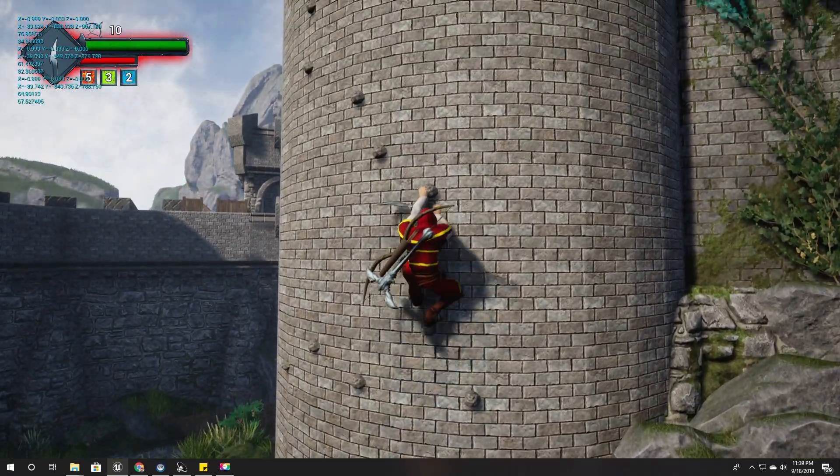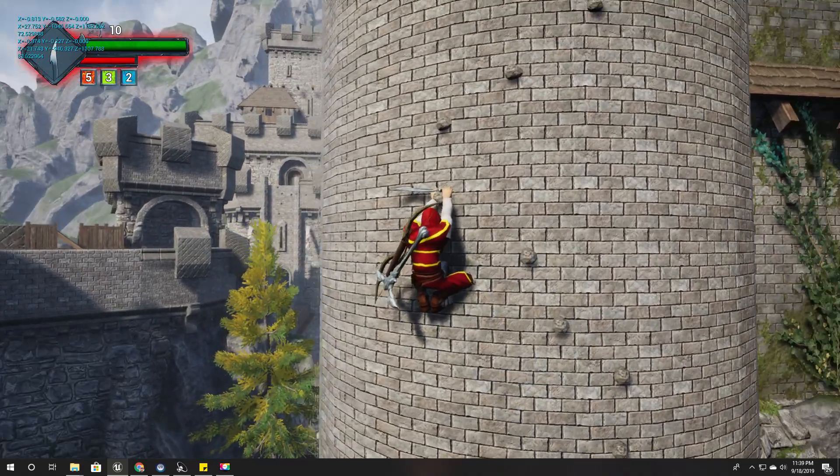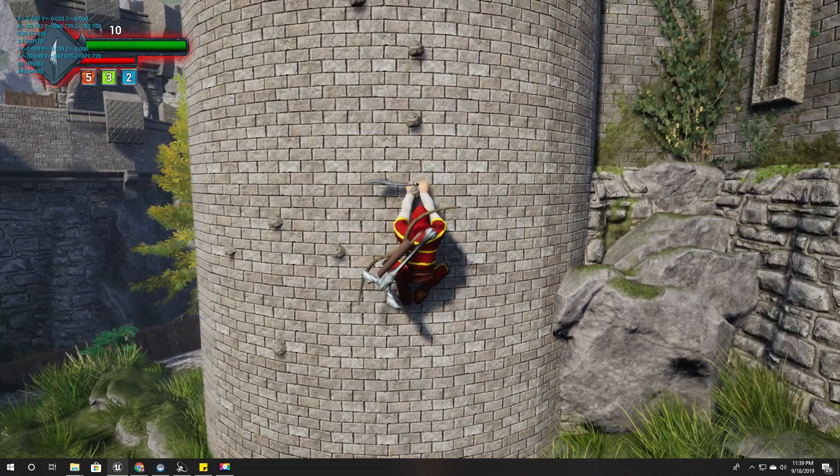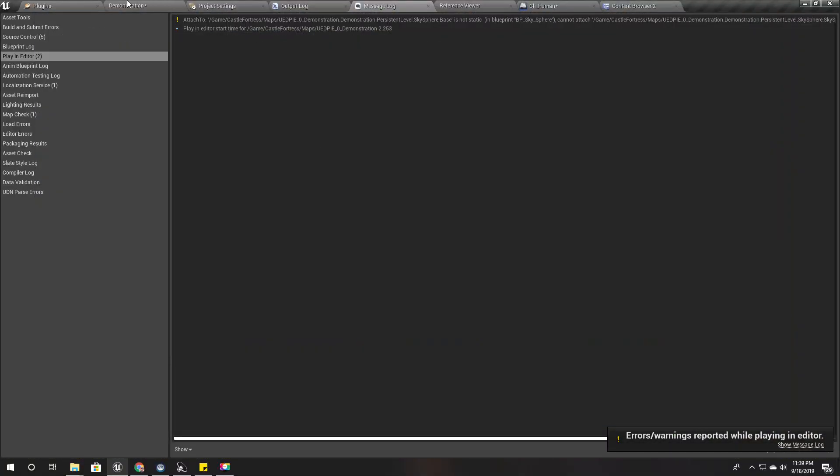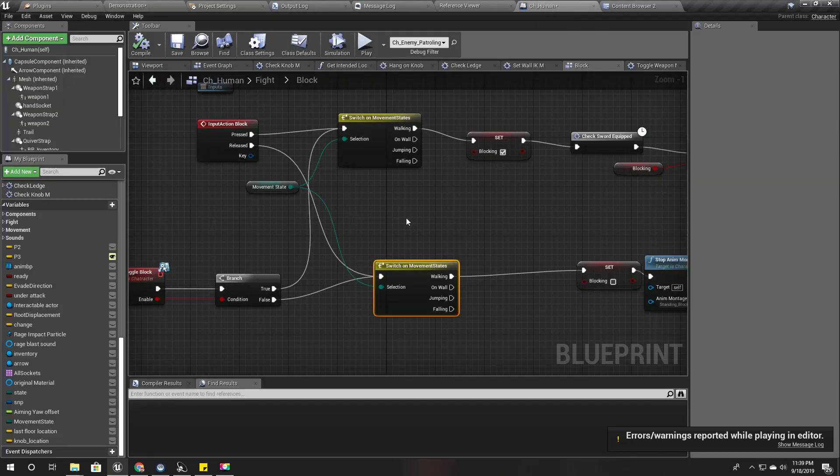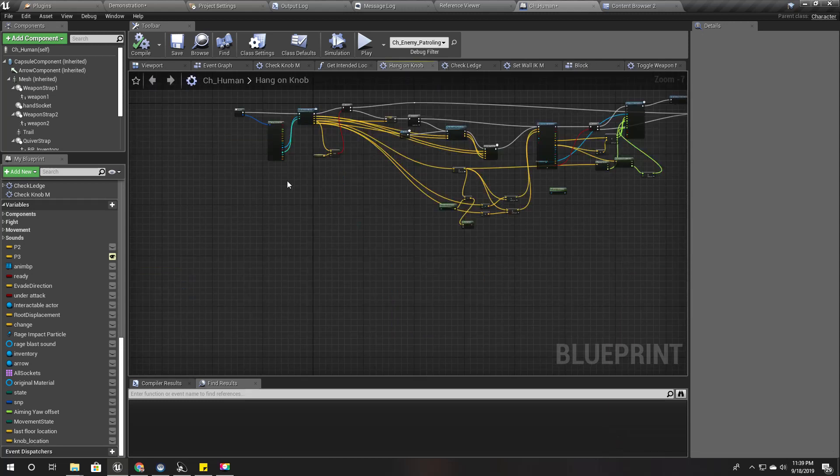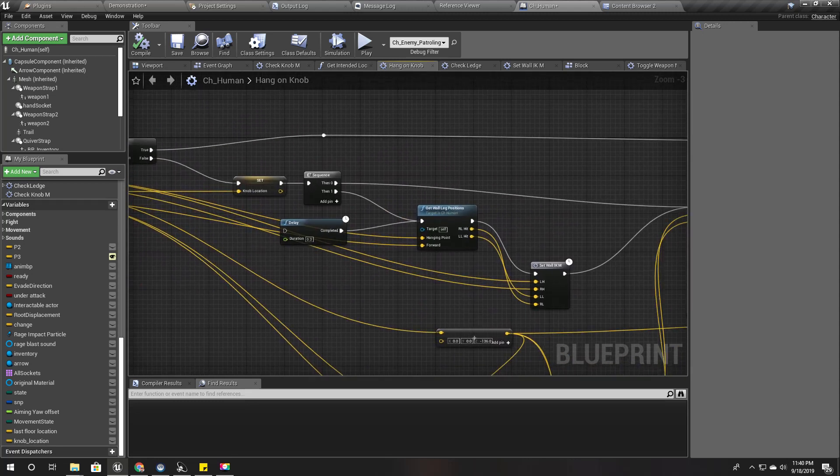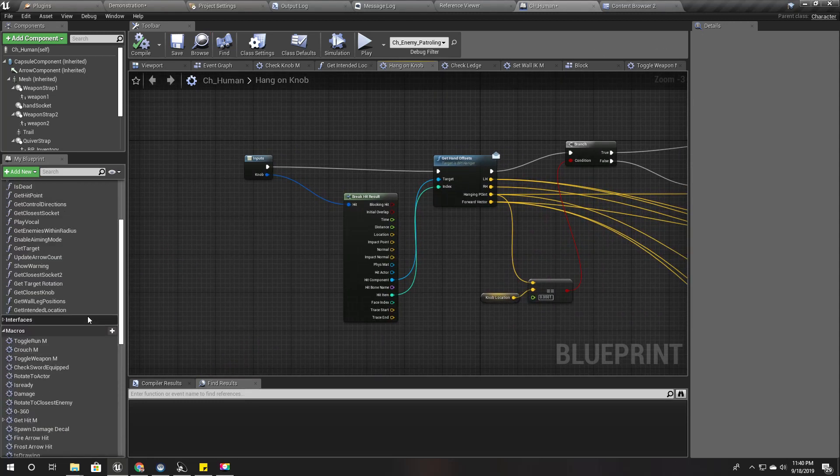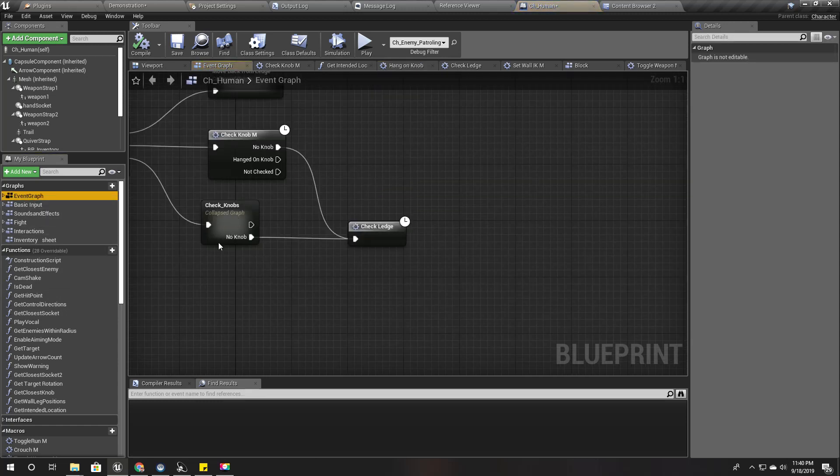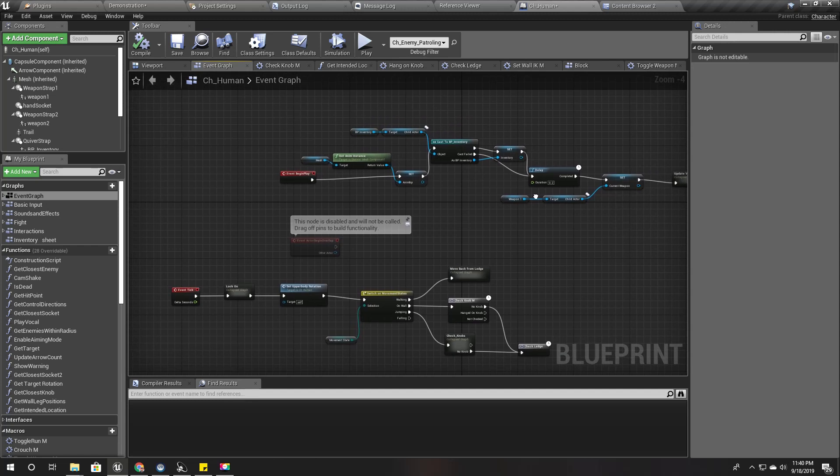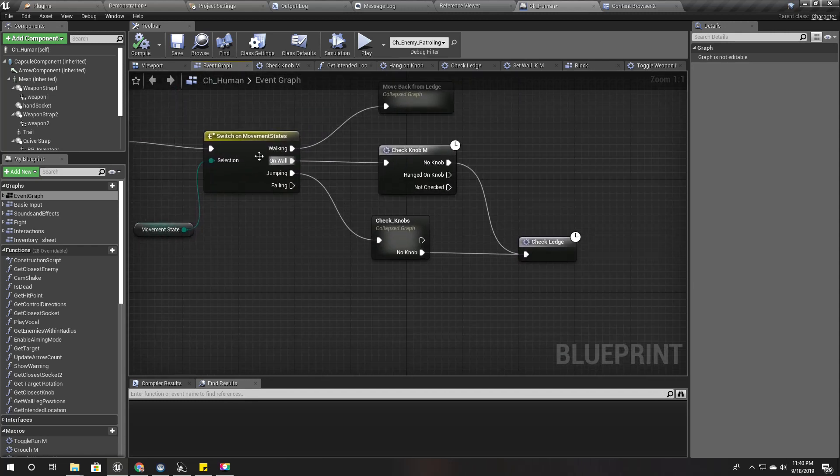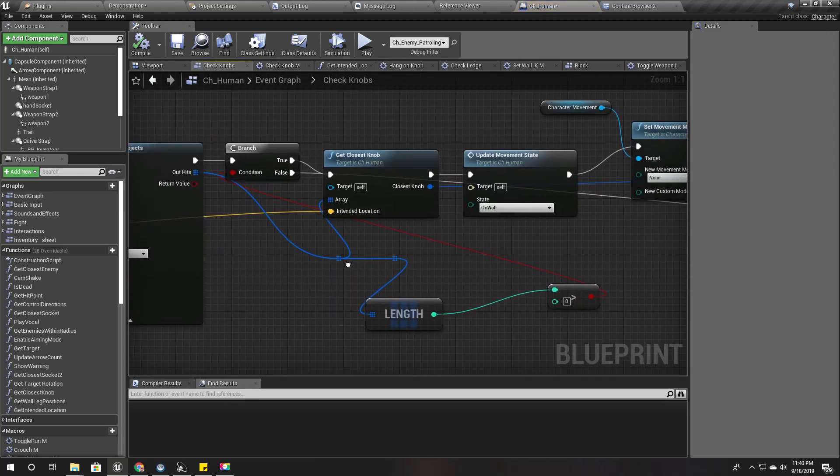So how can I do that? Let's see. Right here when I do the jump, it should be in the event graph on the tick. Right here, on the jump in and check knob. So when I check knobs before, right before I change this movement state to on wall, that means I already have a point that I can hang on to.